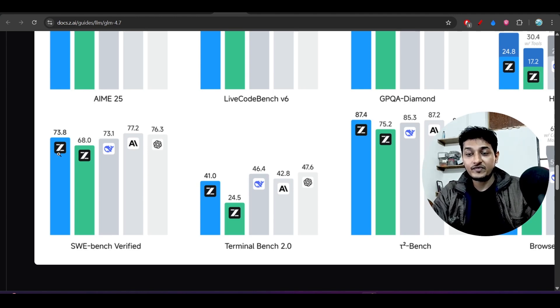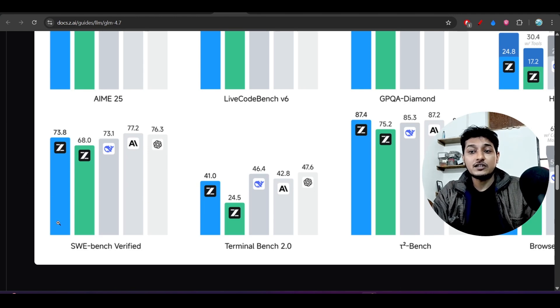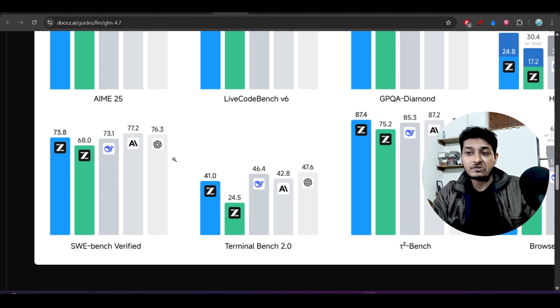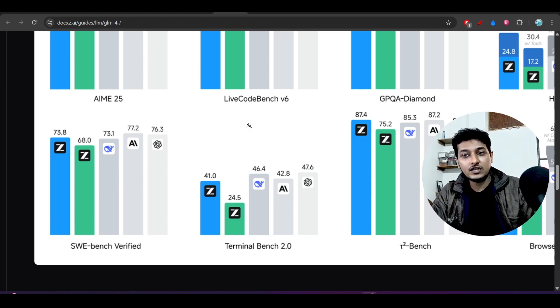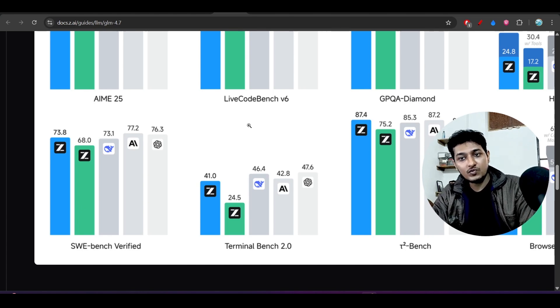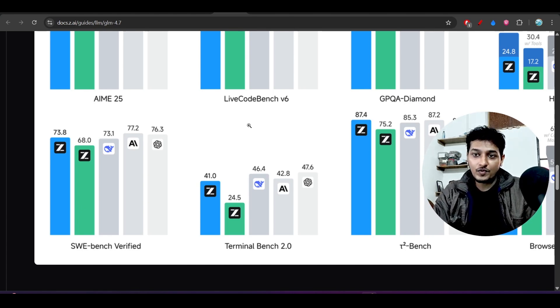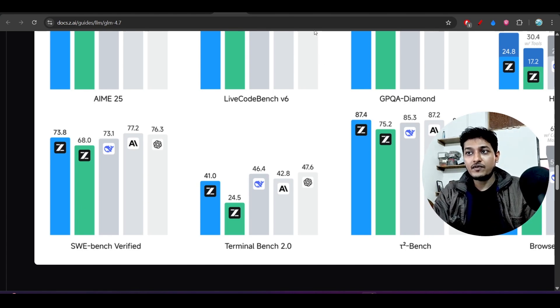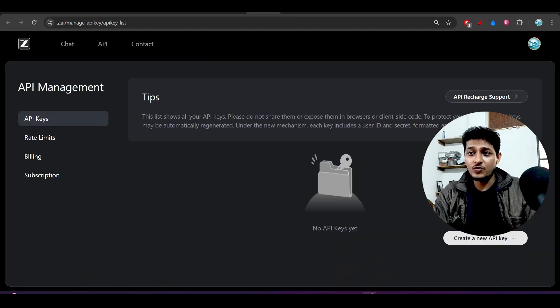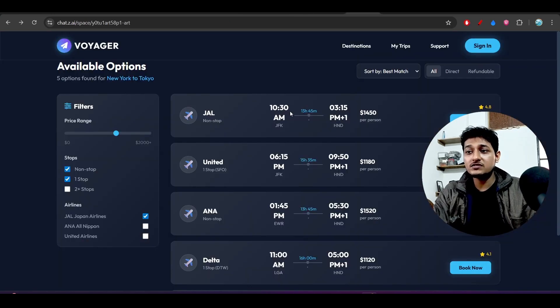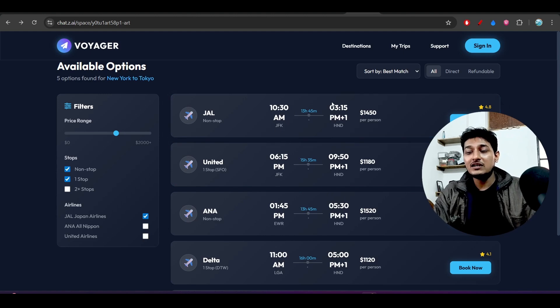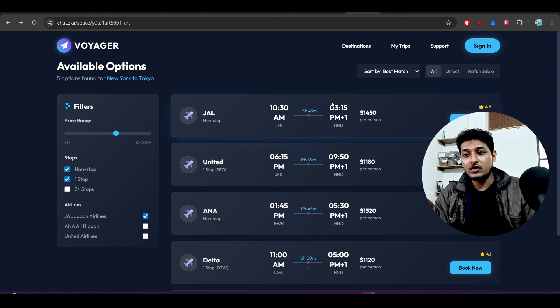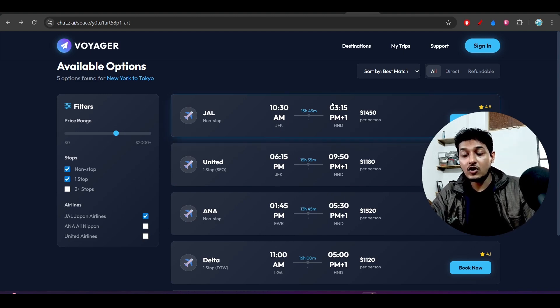So they are saying that Claude Sonnet 4.5 is better than the GLM 4.7, but when I have tried the same prompt with the Claude Sonnet 4.5 and GLM 4.7, I found that there is a huge difference between this output because 4.7 output is really amazing.